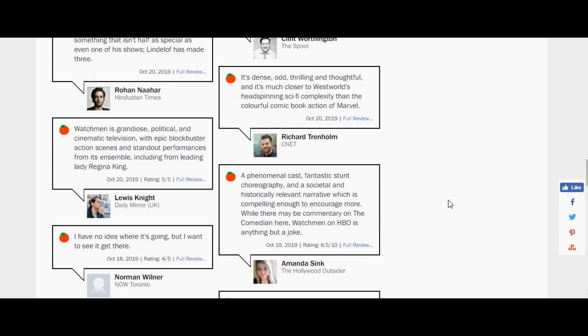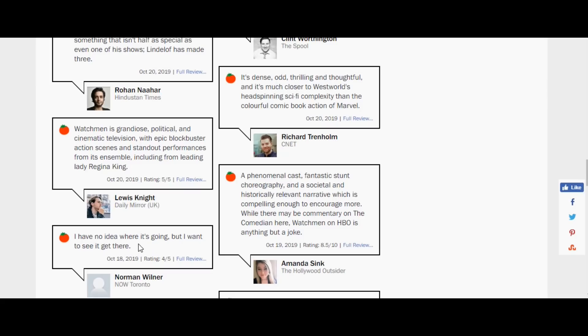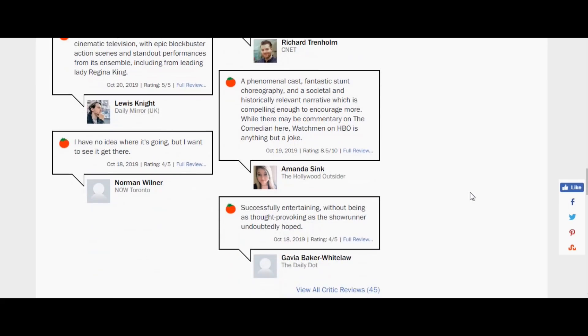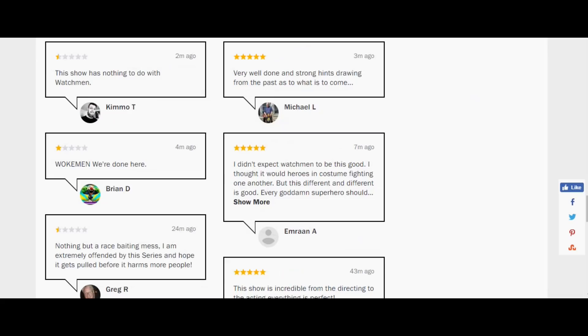You even have reviews in here that talk about things like this: I have no idea where it's going. I don't really know what exactly is happening here, but I want to see how it gets there, or see it get there. When you see that, you watch the show, you say I don't know exactly where that's going to go, but I have high hopes because I'm still confused. That sounds like a great review, doesn't it? Makes you want to watch there.